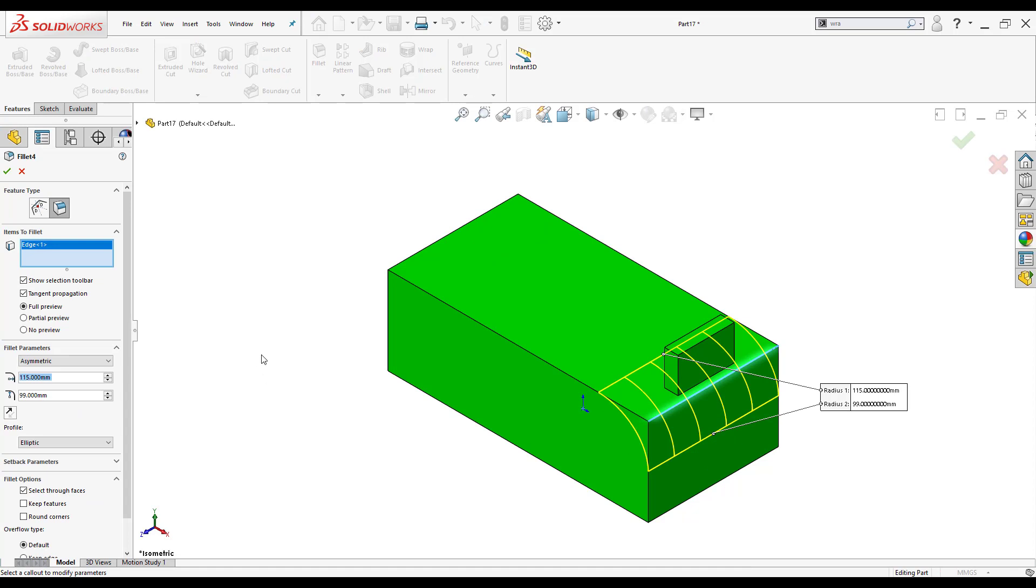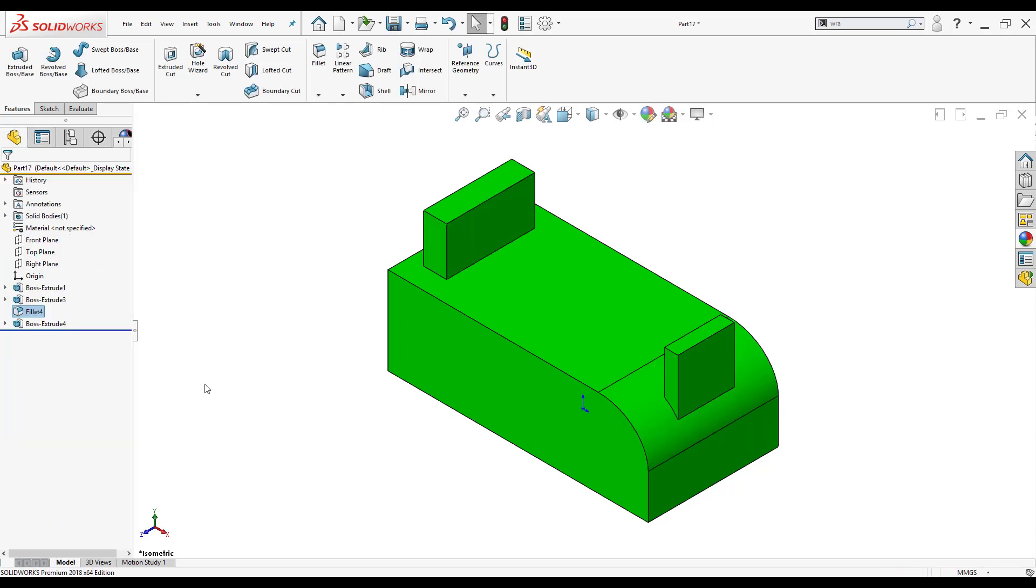The reason that it's not there is because if I go down to my fillet options you'll notice that I have keep features checked off. If I check it on and click OK the boss reappears, right? That fillet has completely consumed it yet it's still there.